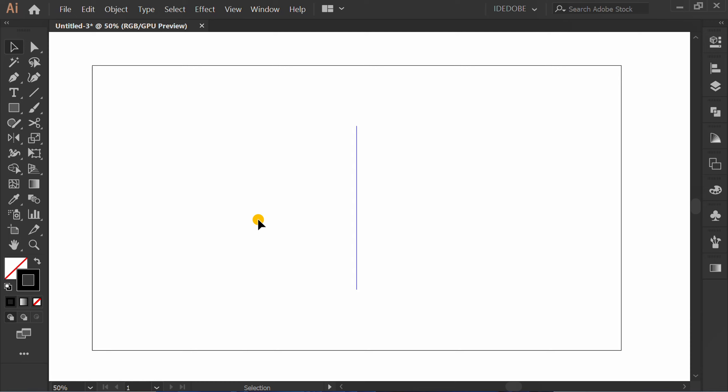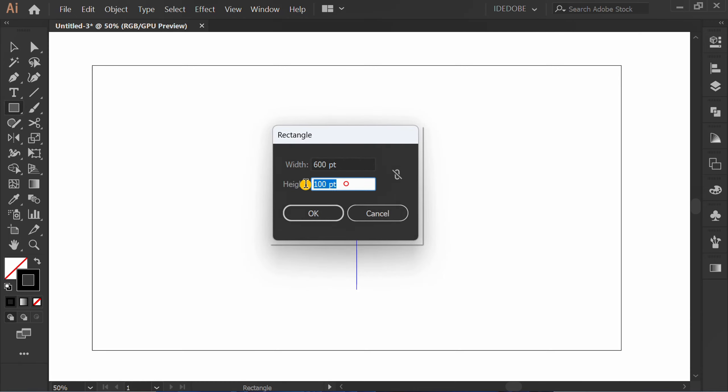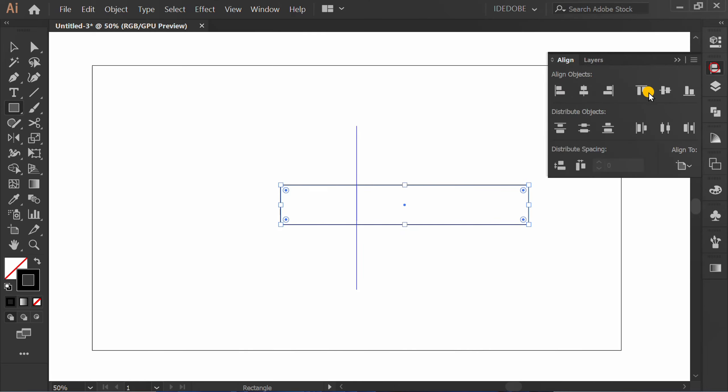Press M and click. Fill size 600 by 100. Put to center.